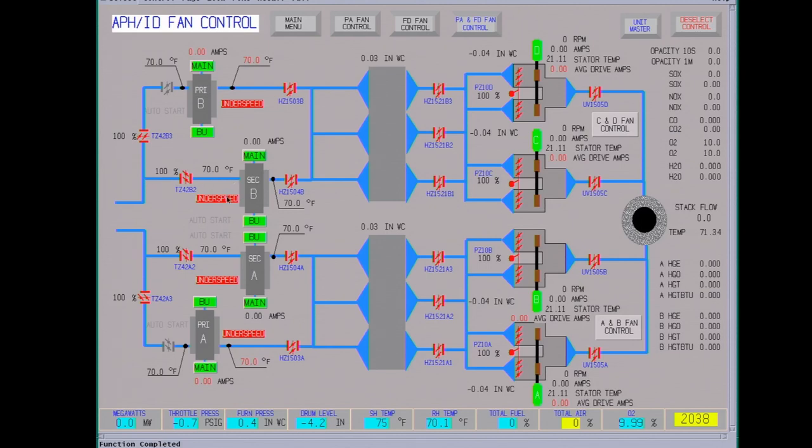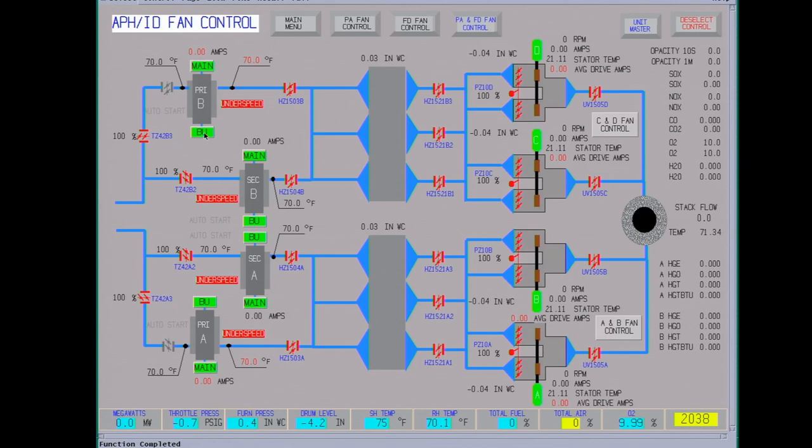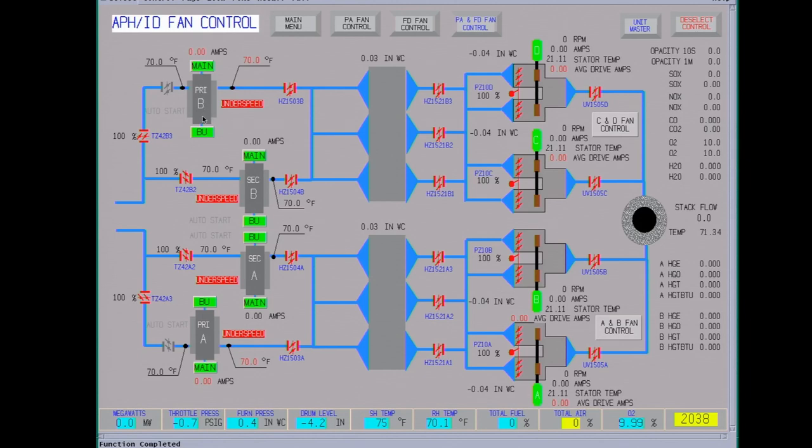We're gonna start the air preheaters. There's two motors on it: you have a backup drive and then the main drive. Backup drive's a little slower, this is for emergency use in case you lose your main drive. You don't want the wheels exposed to the hot flue gas too long or it will warp them.